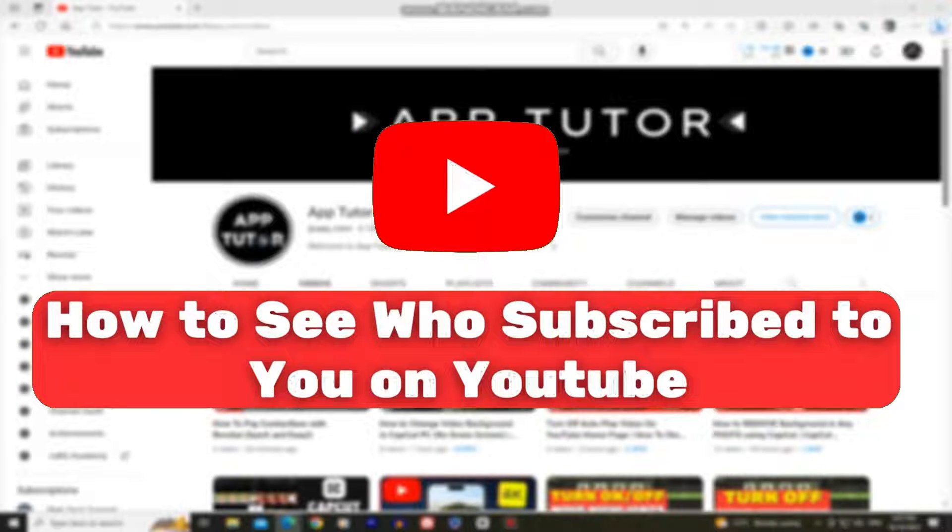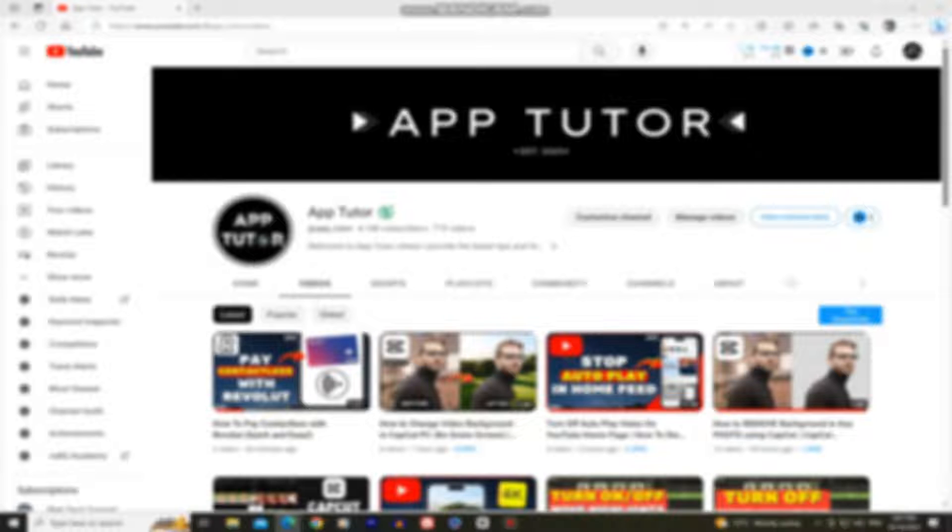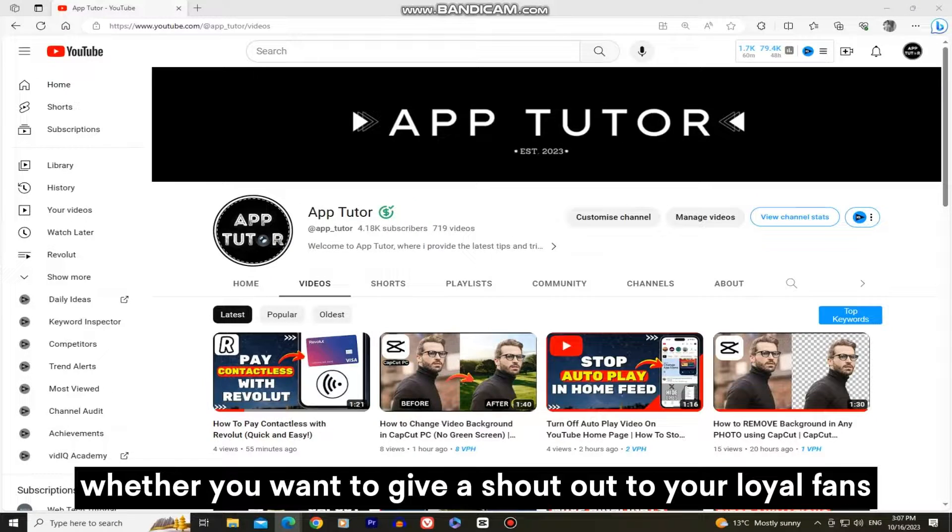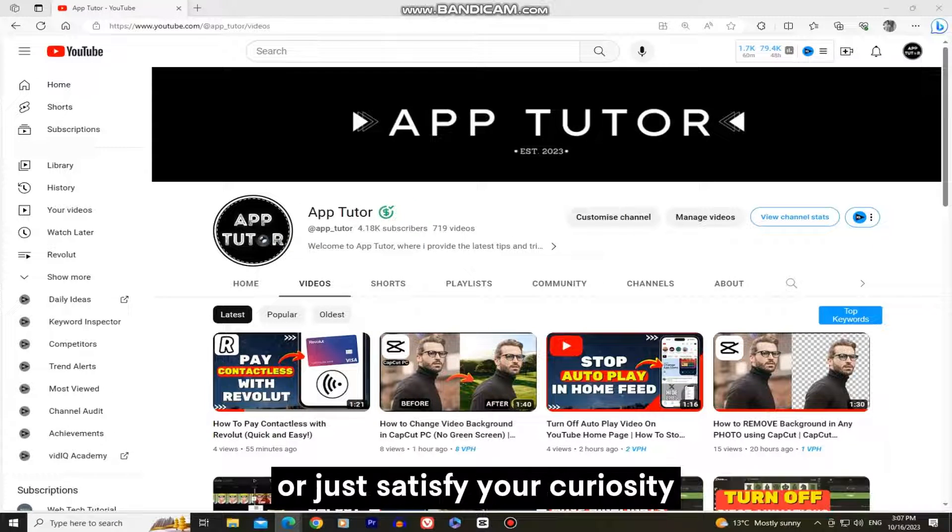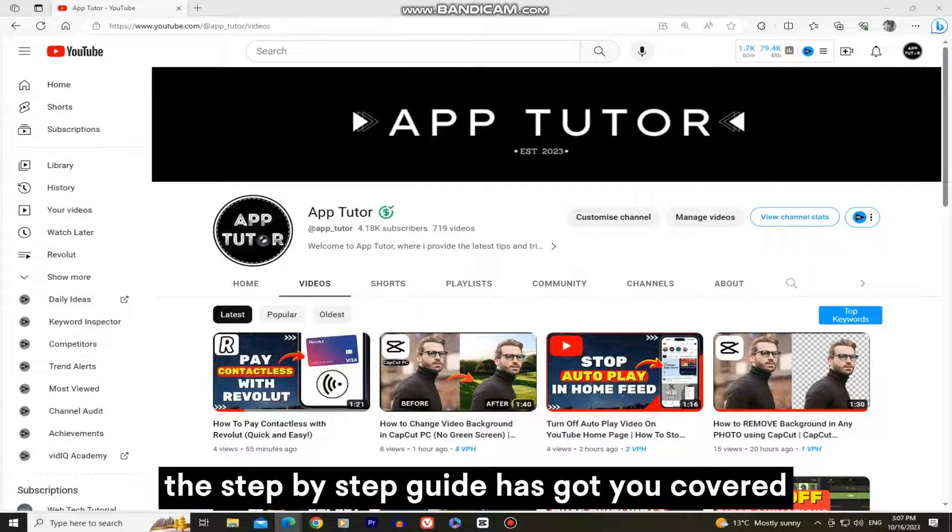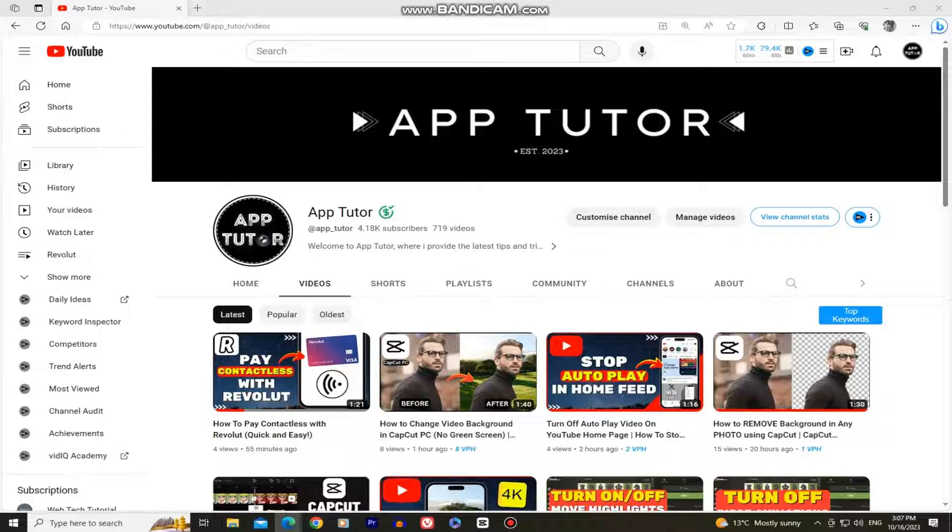In this tutorial, we'll show you how to easily find out who's been supporting your channel by revealing your subscriber list. Whether you want to give a shout out to your loyal fans or just satisfy your curiosity, this step-by-step guide has got you covered.